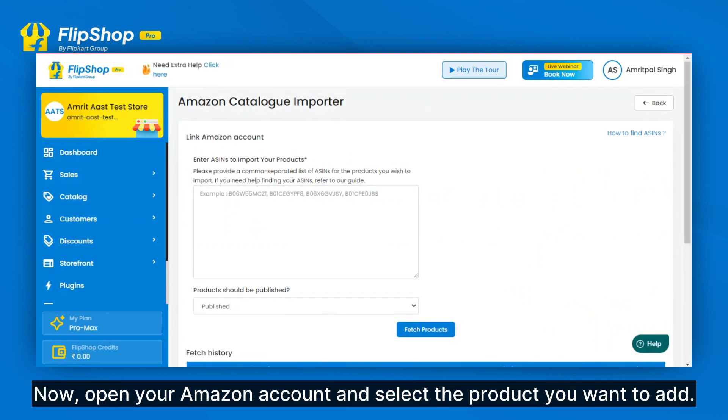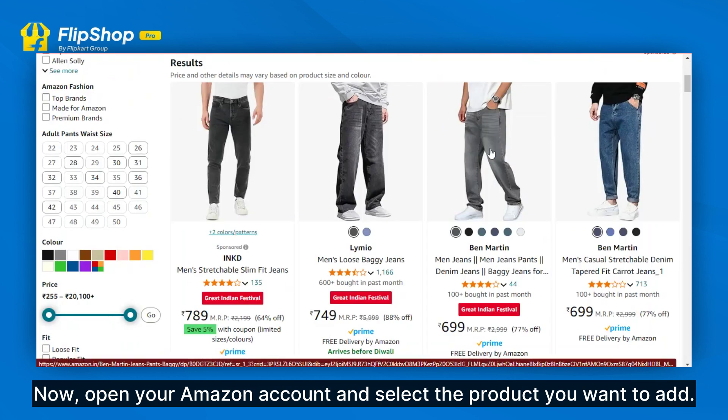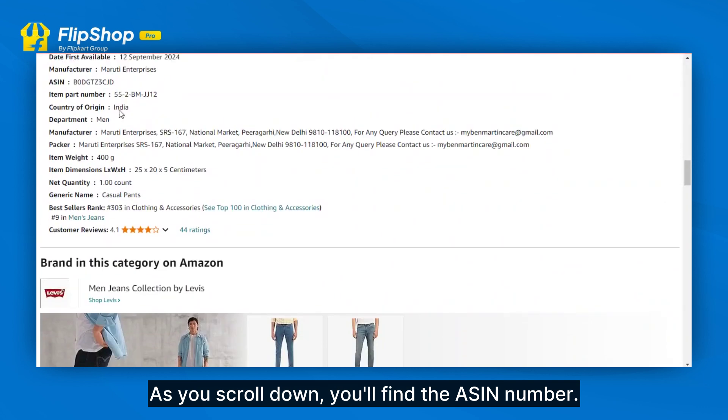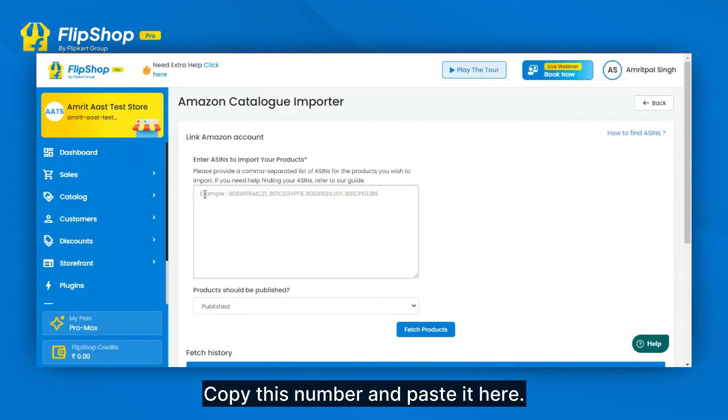Now, open your Amazon account and select the product you want to add. As you scroll down, you will find the ASIN number. Copy this number and paste it into the field.